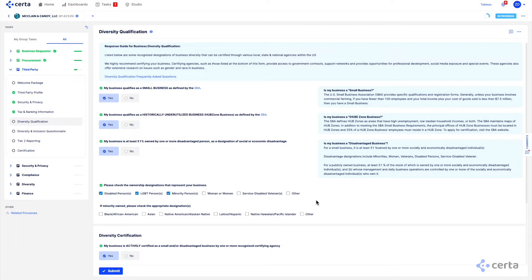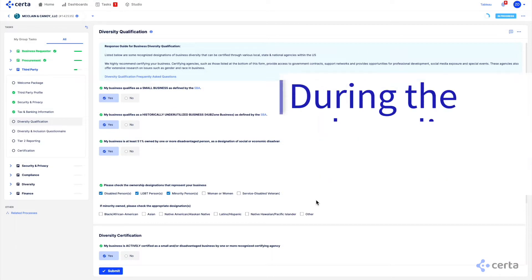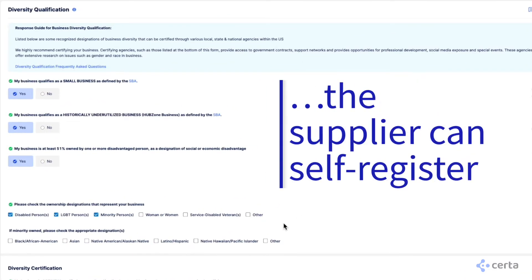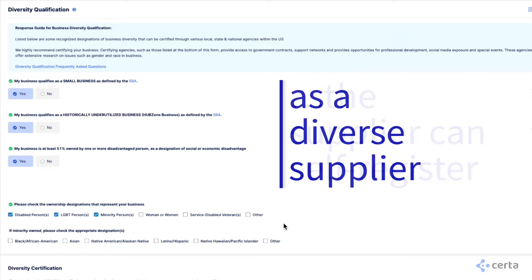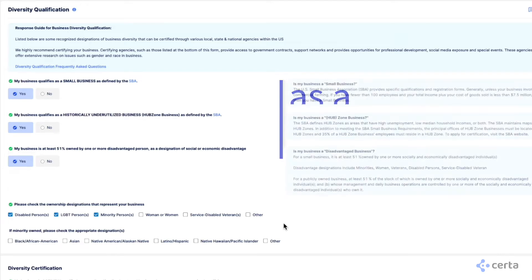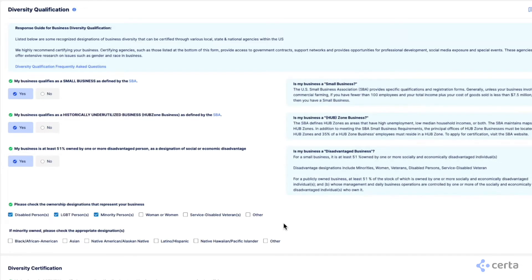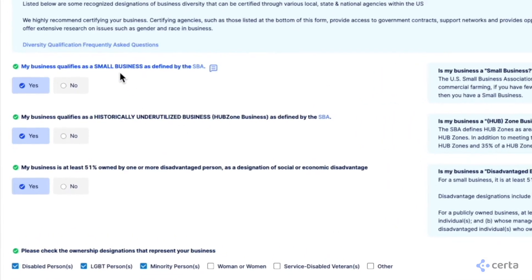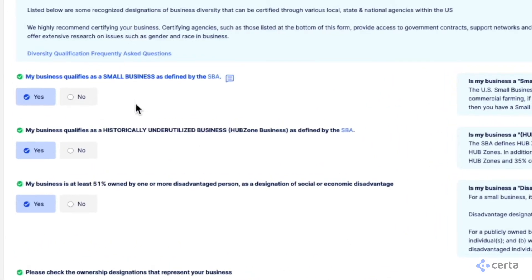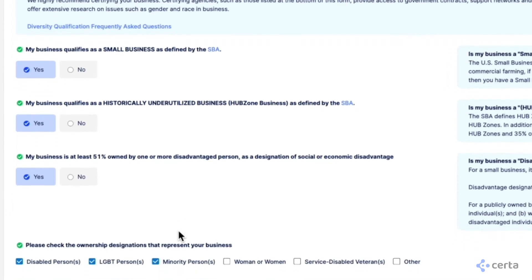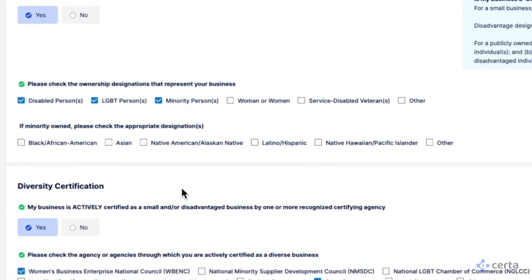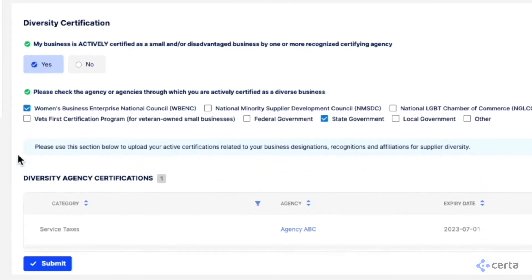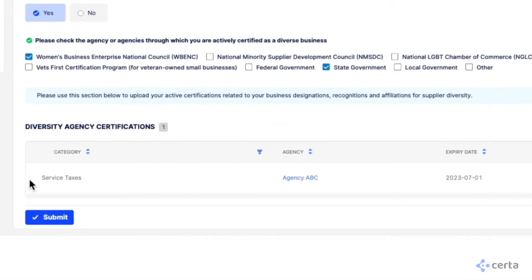During the onboarding process, suppliers have the ability to complete their self-certification by selecting their affiliation and providing evidence. Diverse suppliers can select their affiliations such as small business, historically underutilized business, and so on. If they identify as diverse and are certified, Serta can automatically ask for the relevant documentation.